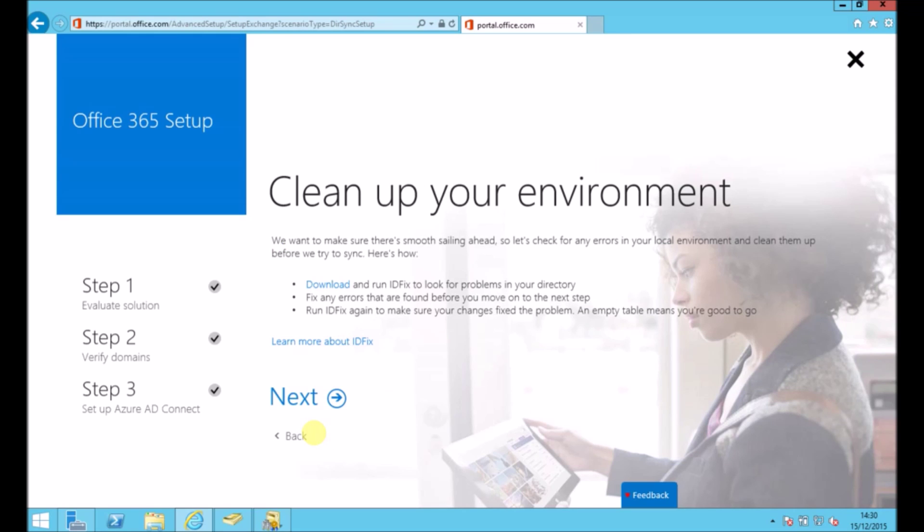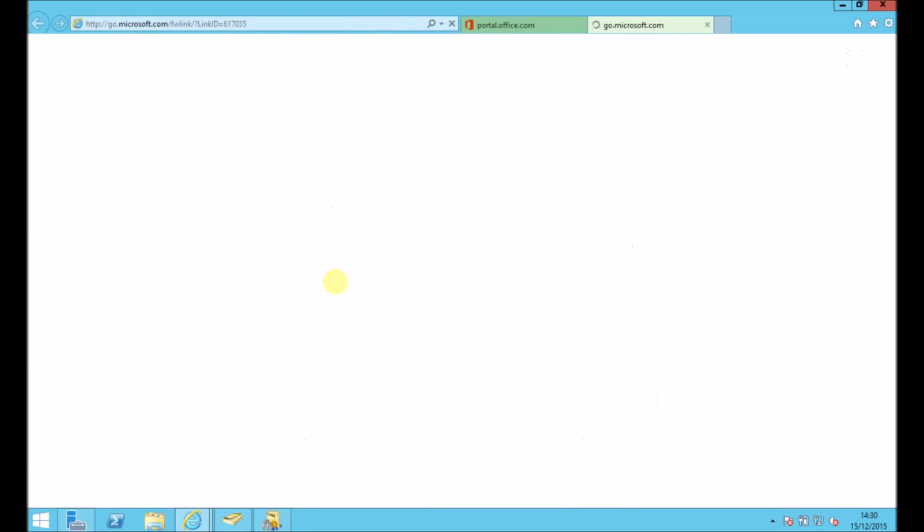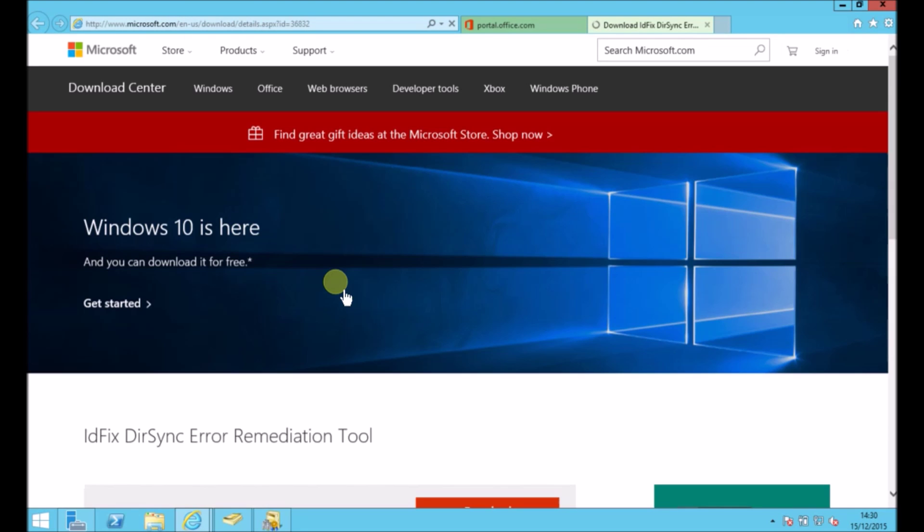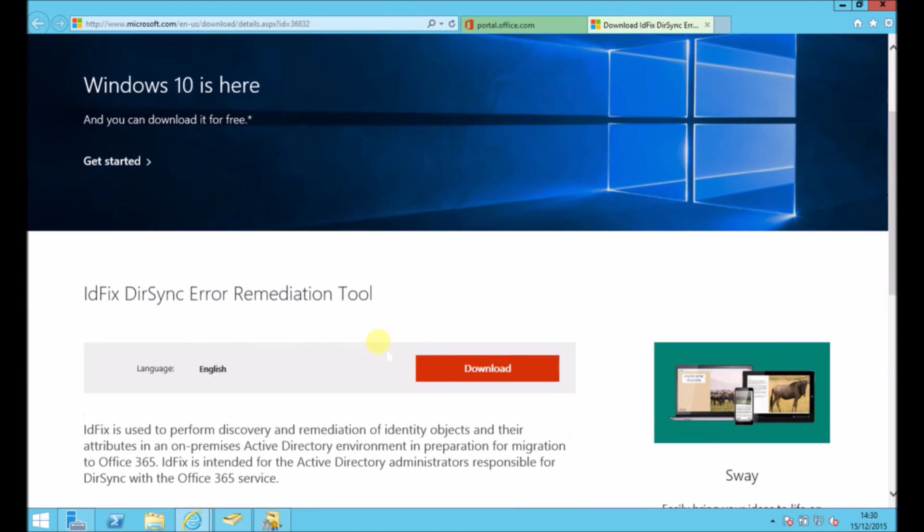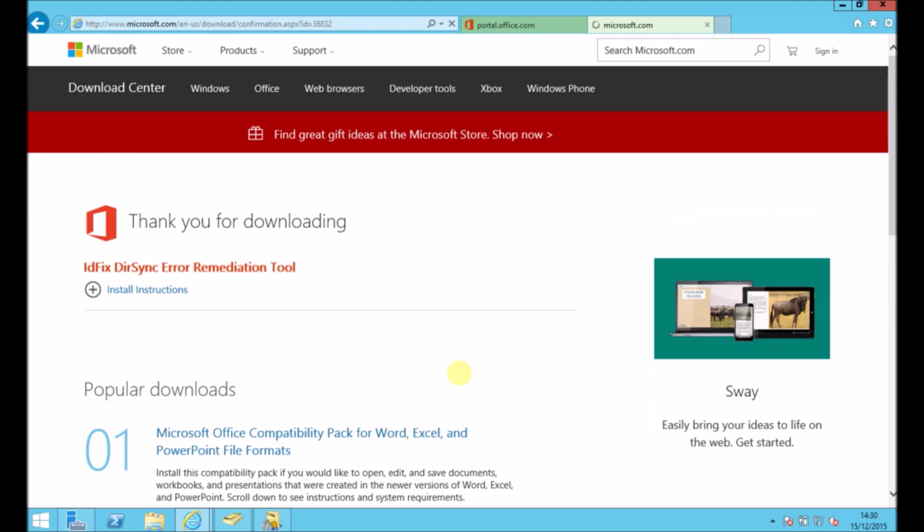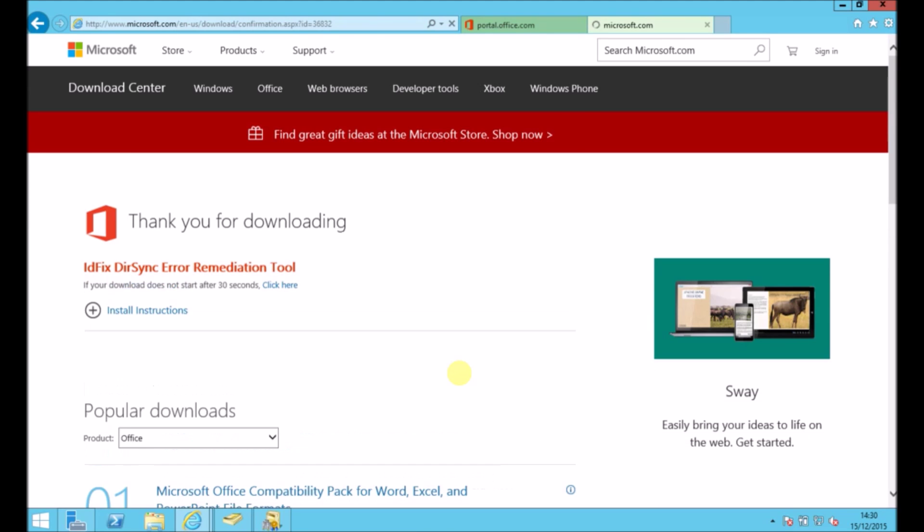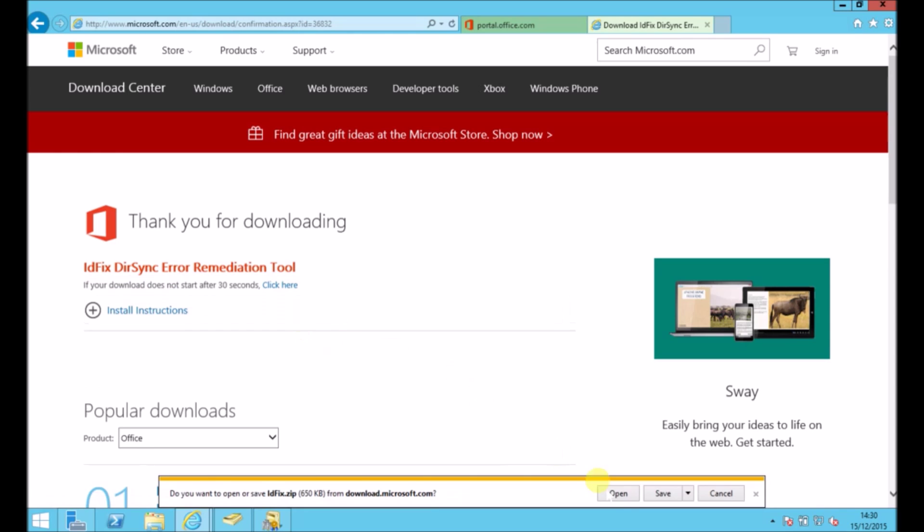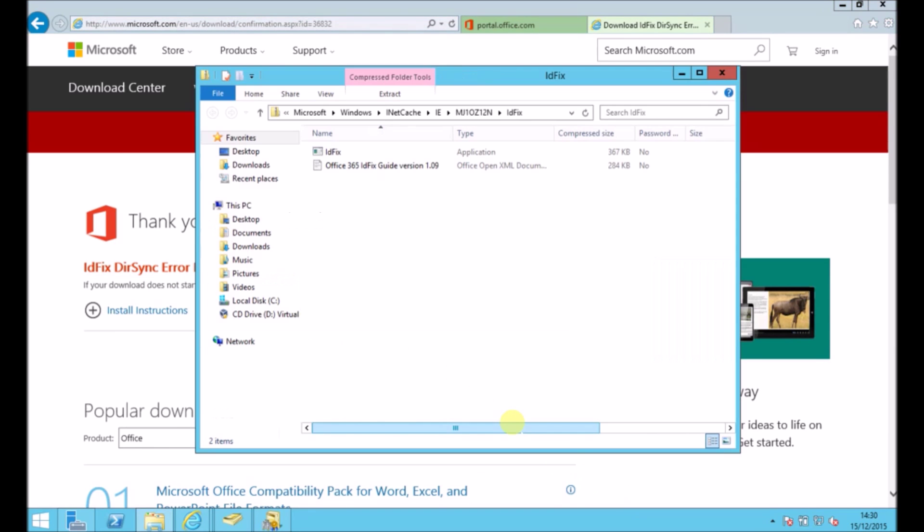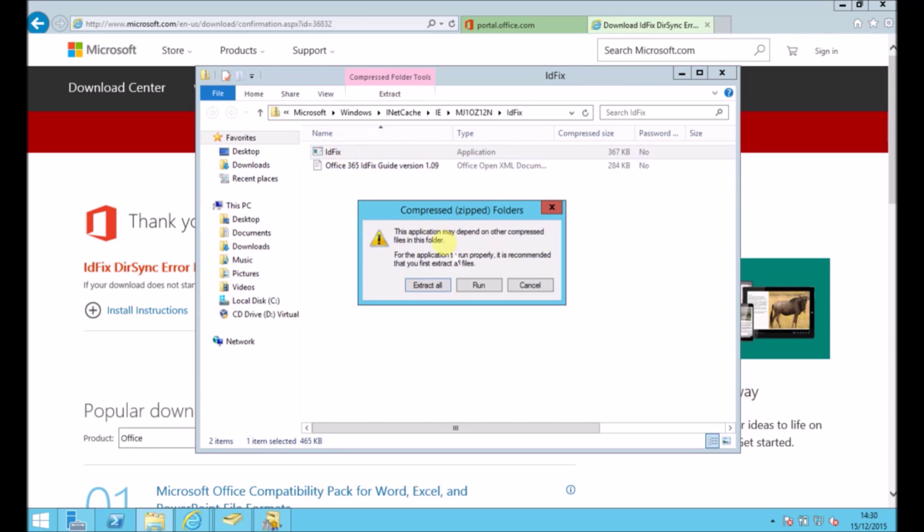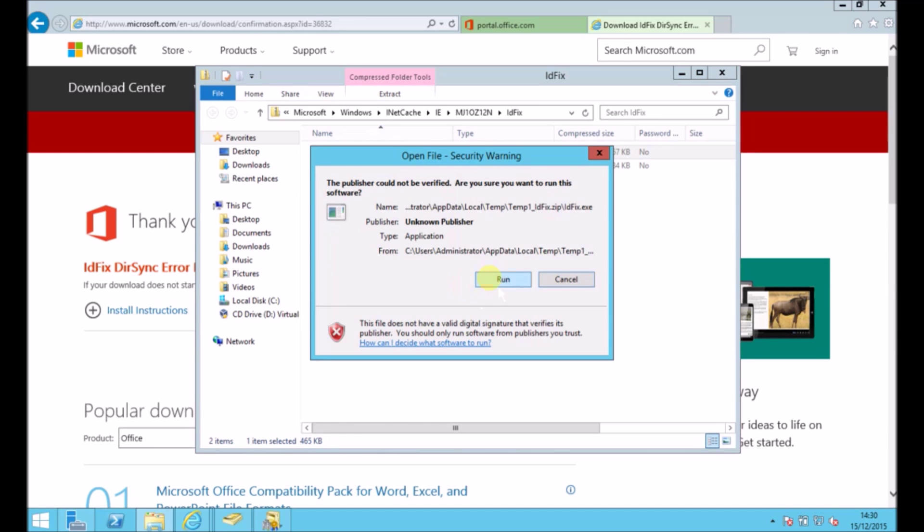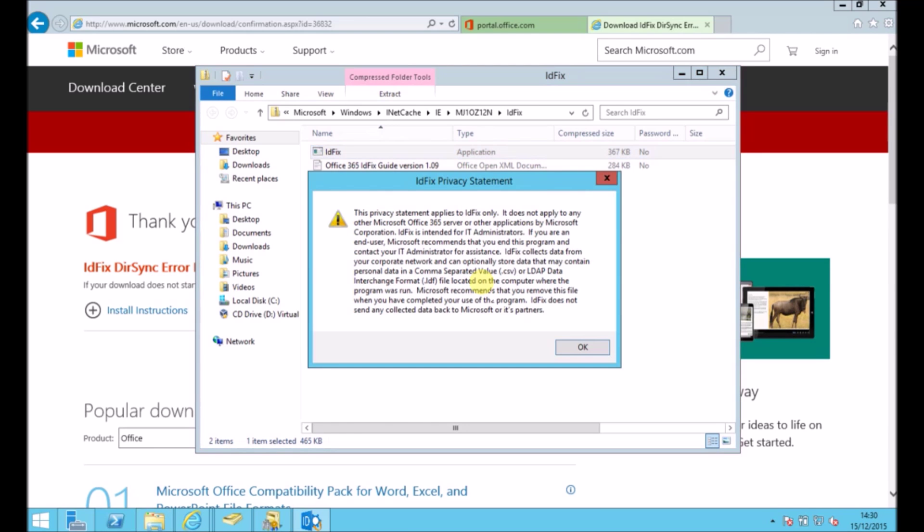So it's given me some options to just clean up my environment. Check everything before I set up the synchronization. So I'm going to do that by downloading the tool. This is a nice little free tool. It takes you straight to the link to download it. And in here I can see any issues which might arise. Things like users or objects with the wrong UPN attached to them. So that's cdb.local domain rather than my clouddesignbox.uk domain.